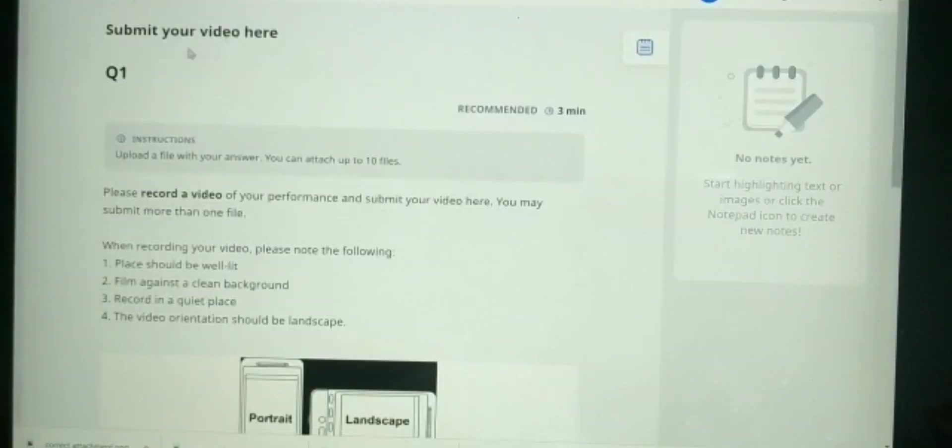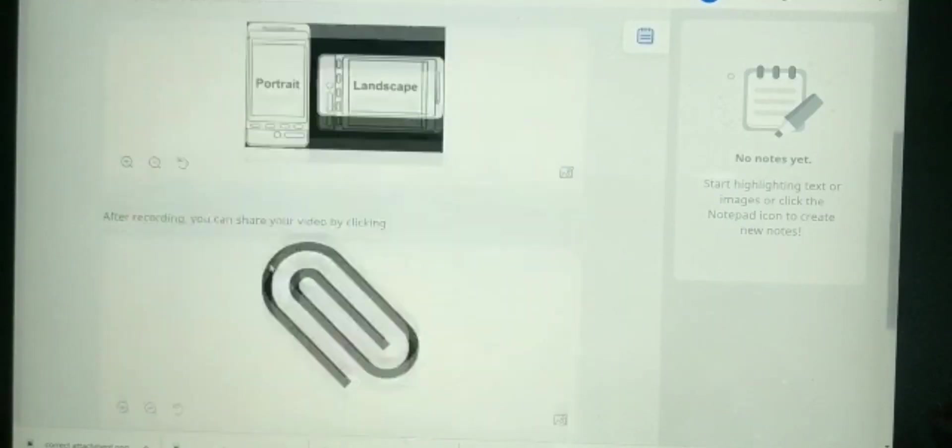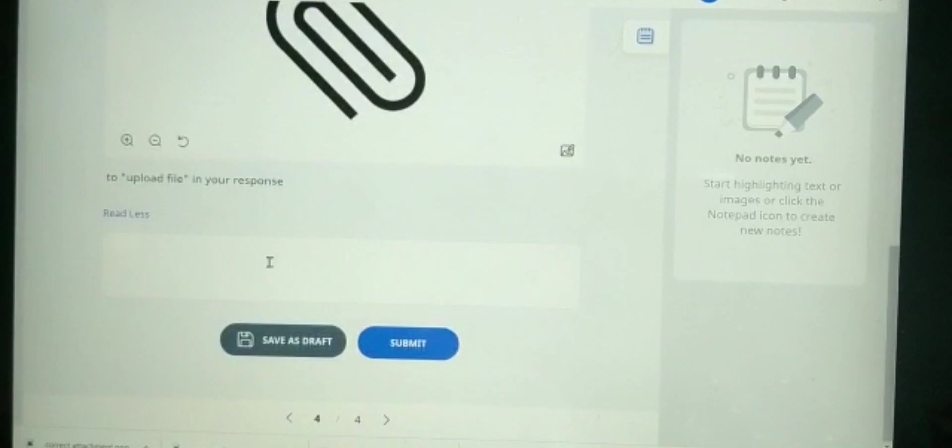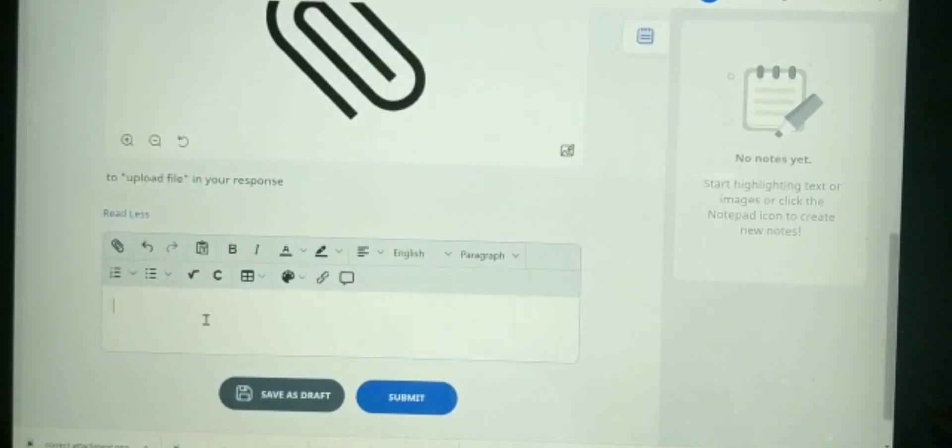After that, I need to know where I save the file. When I need to submit my video, I need to go to here which is submit my answer, and then I look for this attachment icon.